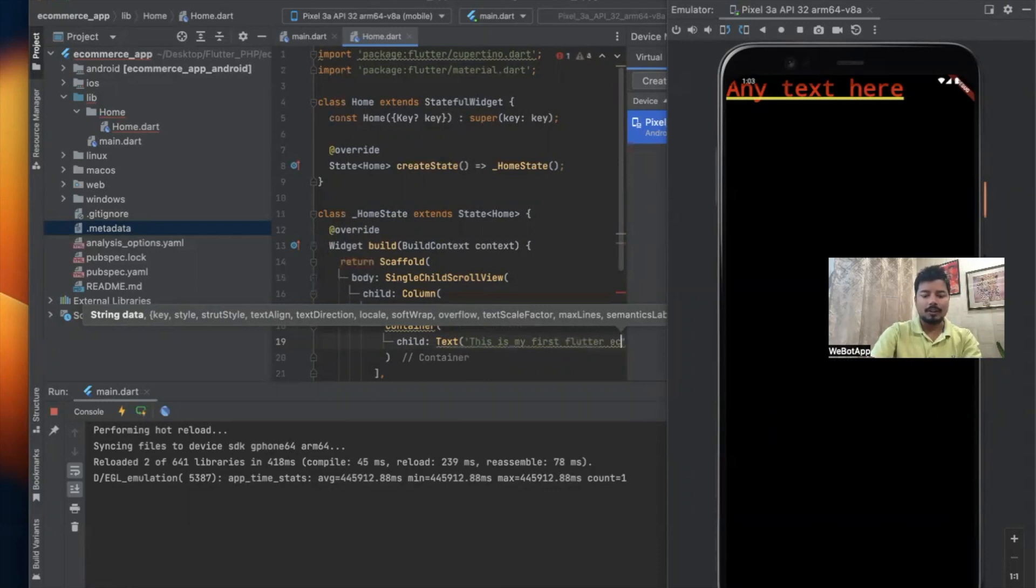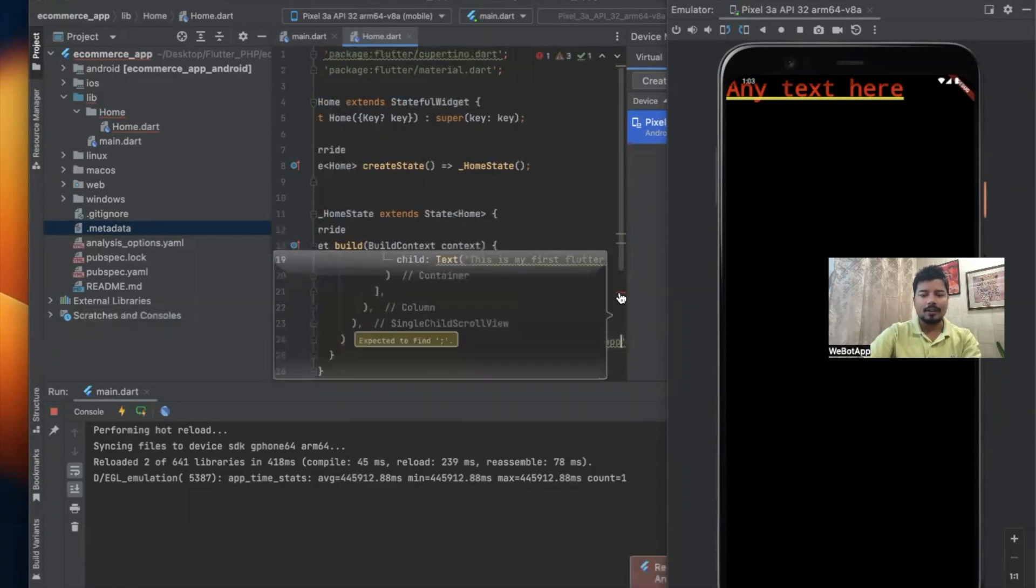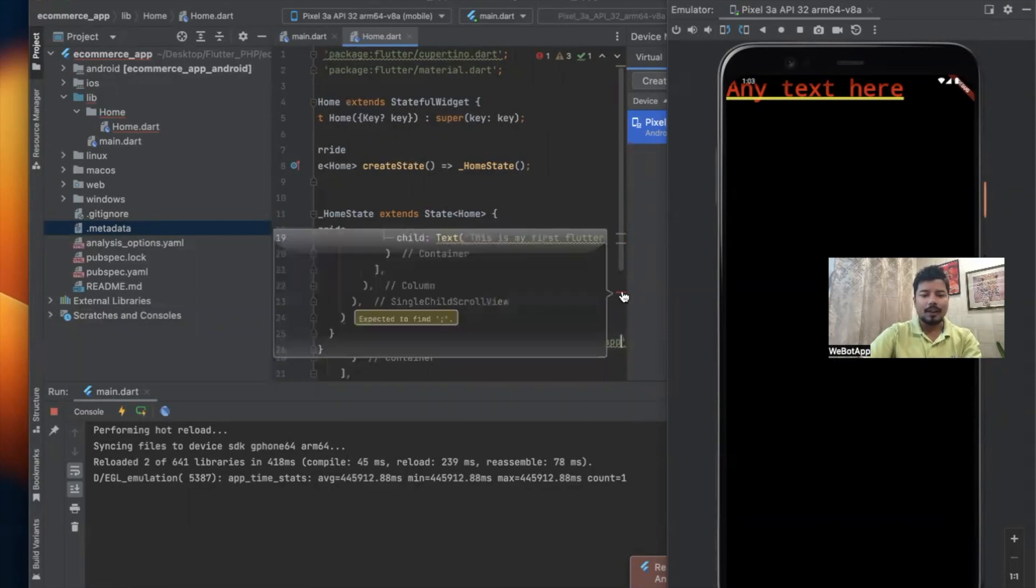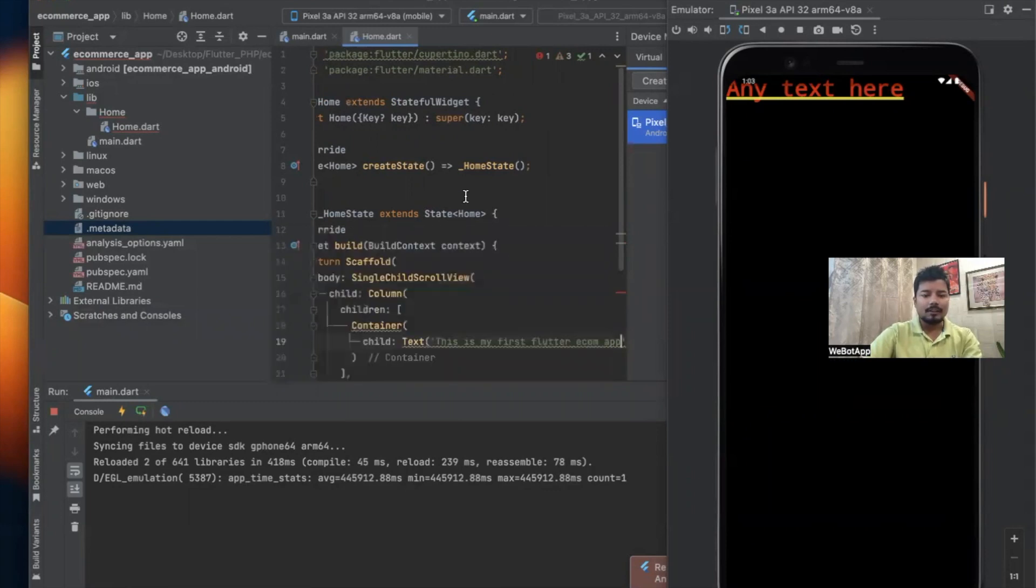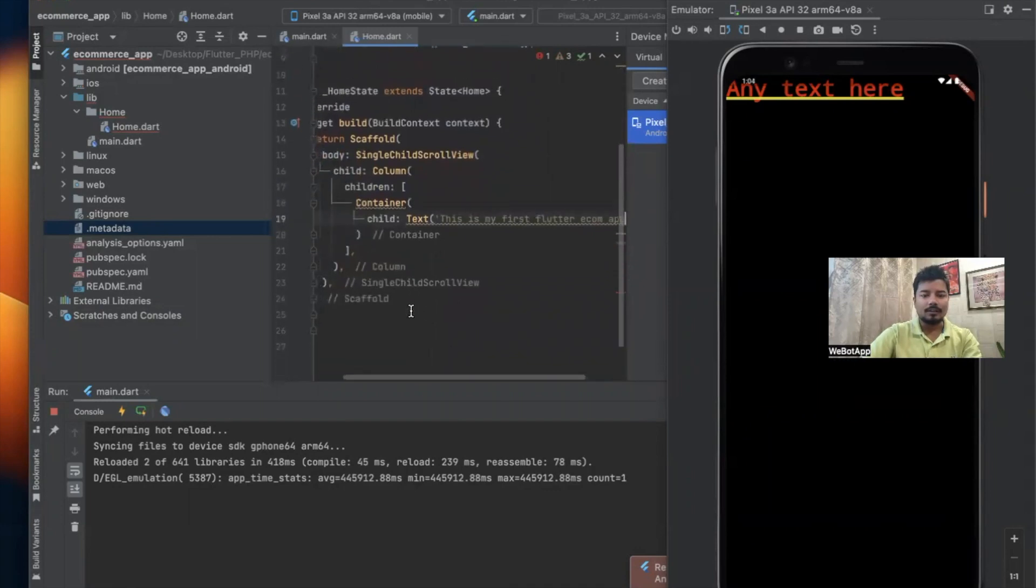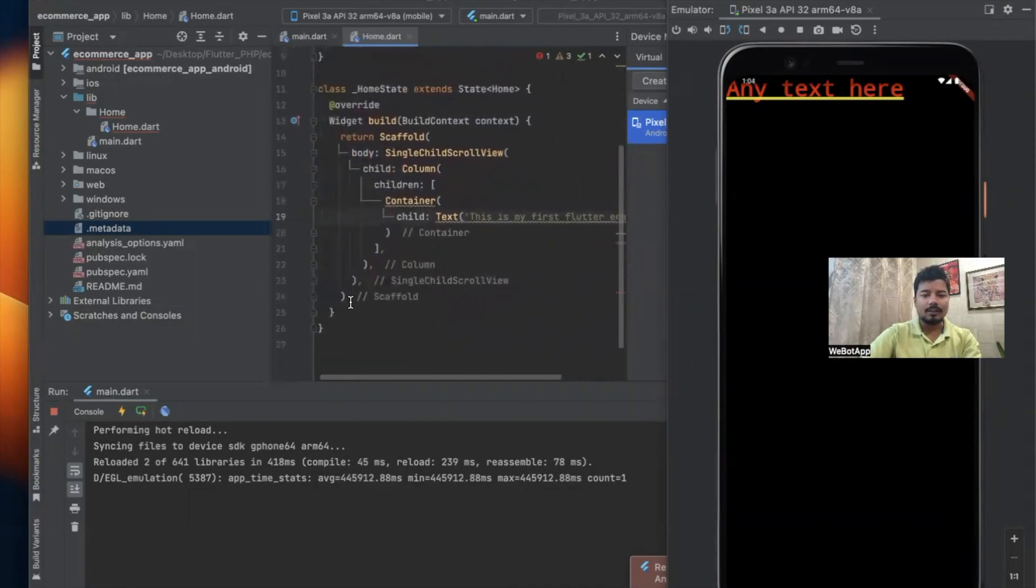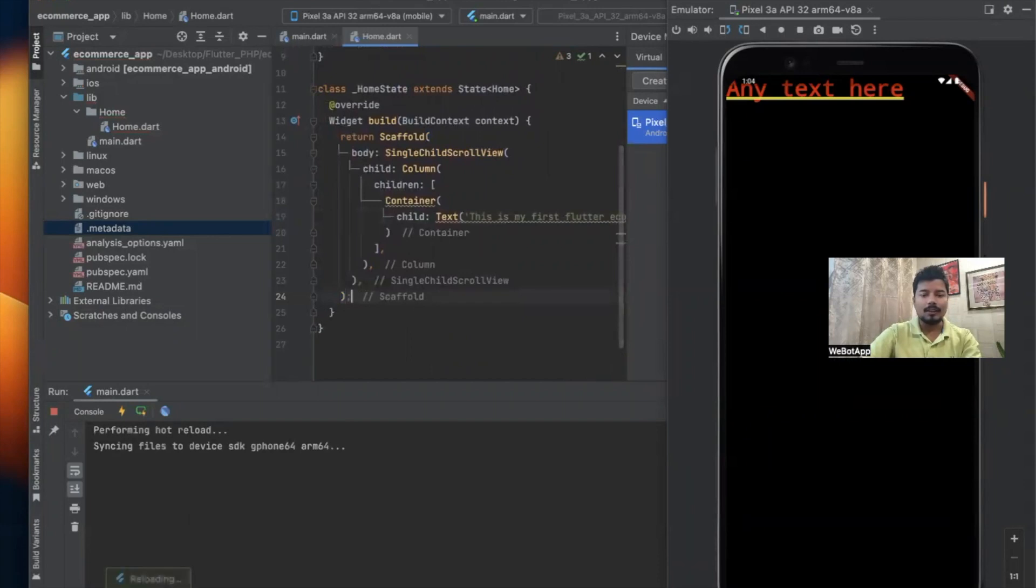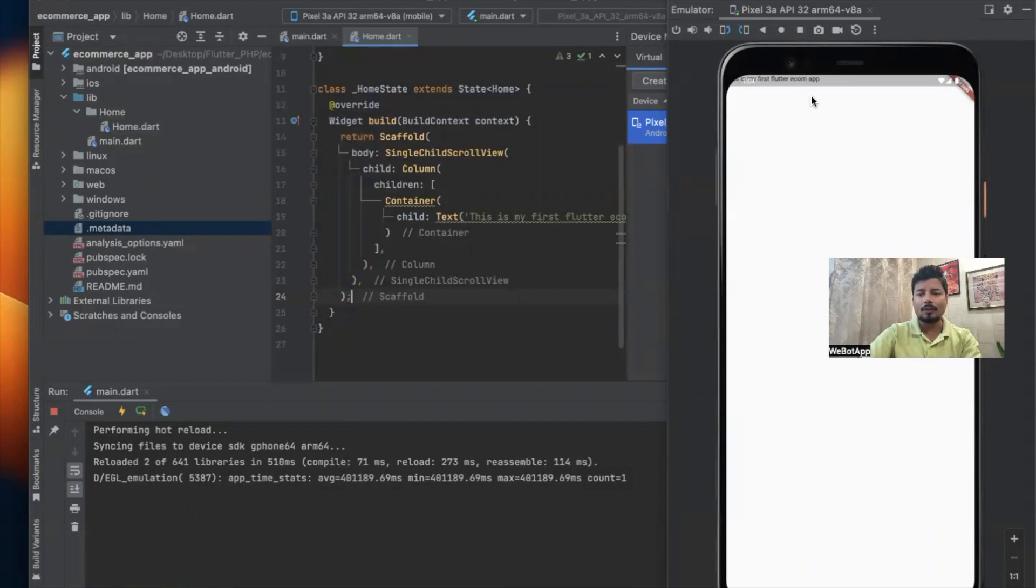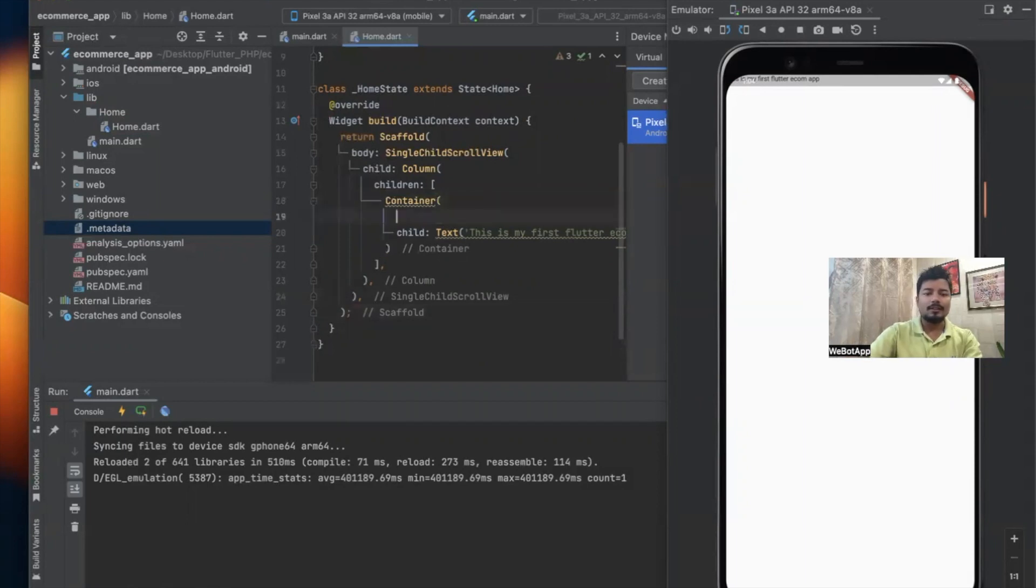Let me save the application and now I can see some error here. If I mouse over here, I can see that it expects to find something. So here we have to use the semicolon symbol. Let me reload and I can see "This is my first Flutter application" on the top of my application.